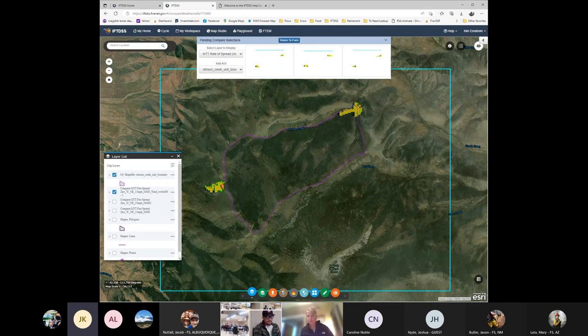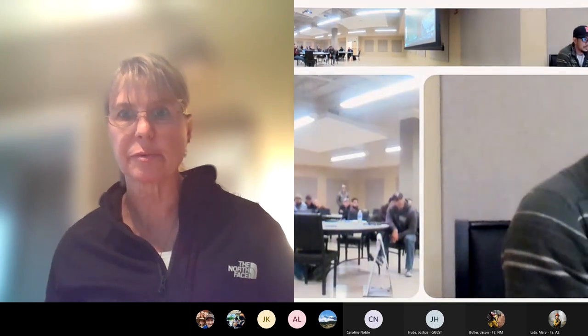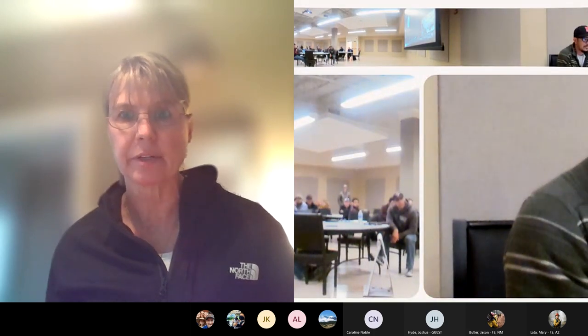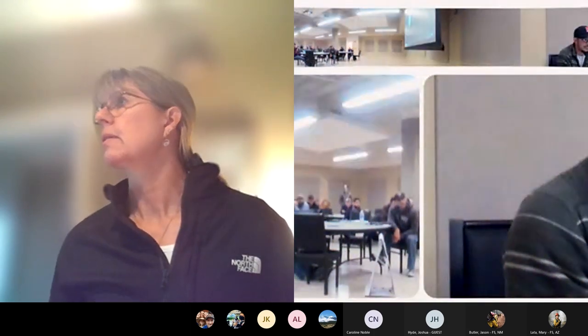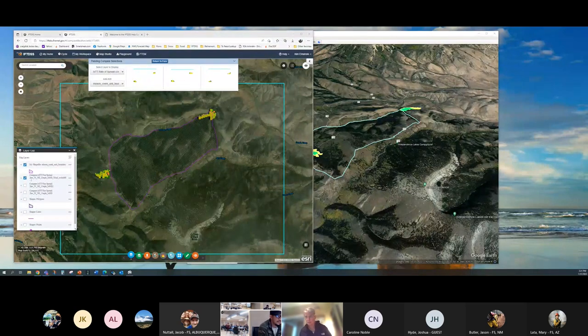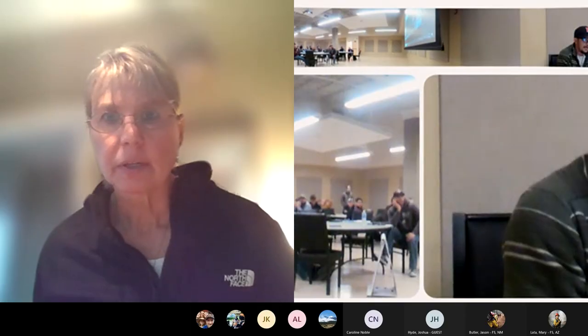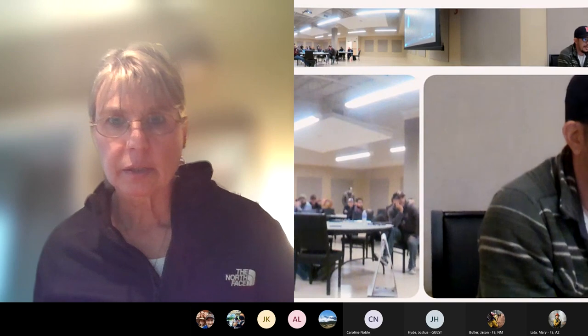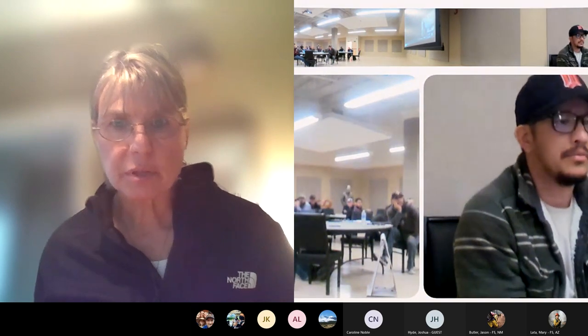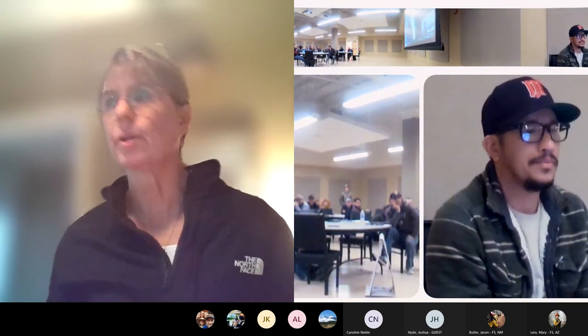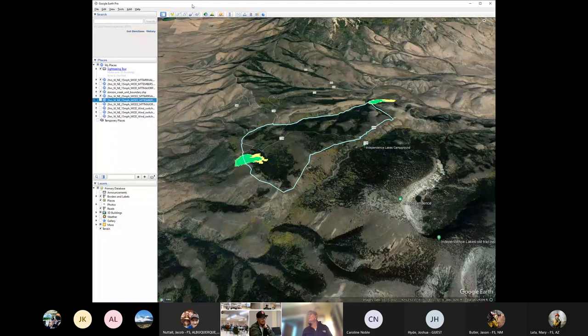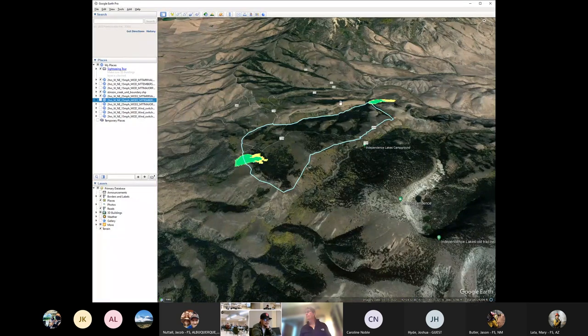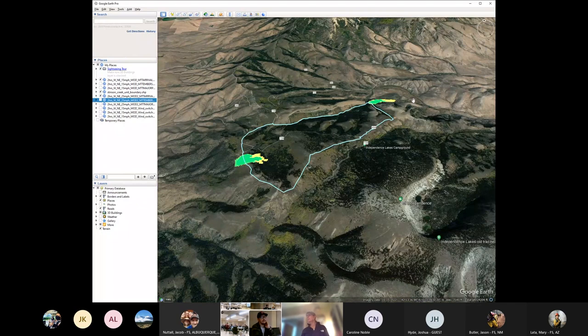But I think this can be really helpful too, because now we can look at things with a little different perspective. Let's see, hopefully, oops, that's not what I wanted. Wrong one. Hang with me. Almost there. Google Earth Pro. There we go. Okay. So hopefully you're looking at Google Earth now.